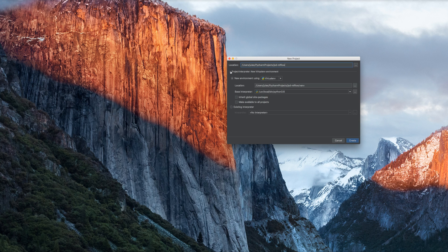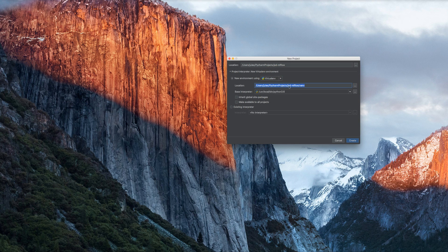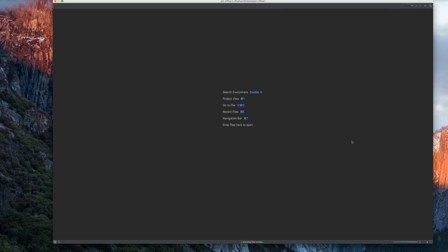Once you create a project, it will allow you to either create a conda environment or create a Python virtual environment. In my case, I'm going to use a Python virtual environment because that's what I'm most familiar with, and I'll create it for you.